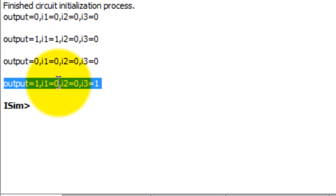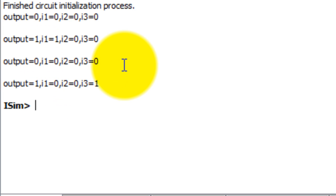And that is how you can simulate or test a Verilog or VHDL module in Xilinx. Okay, thank you for watching.